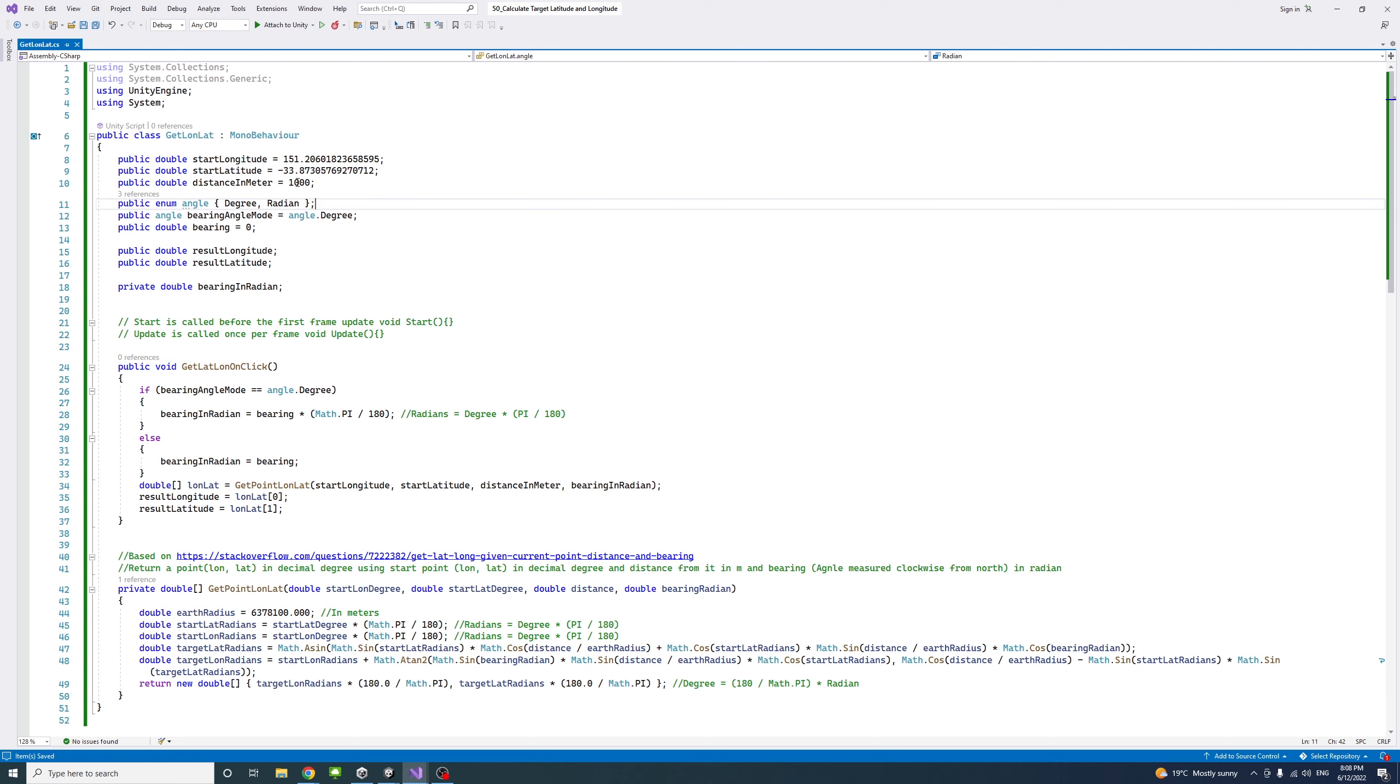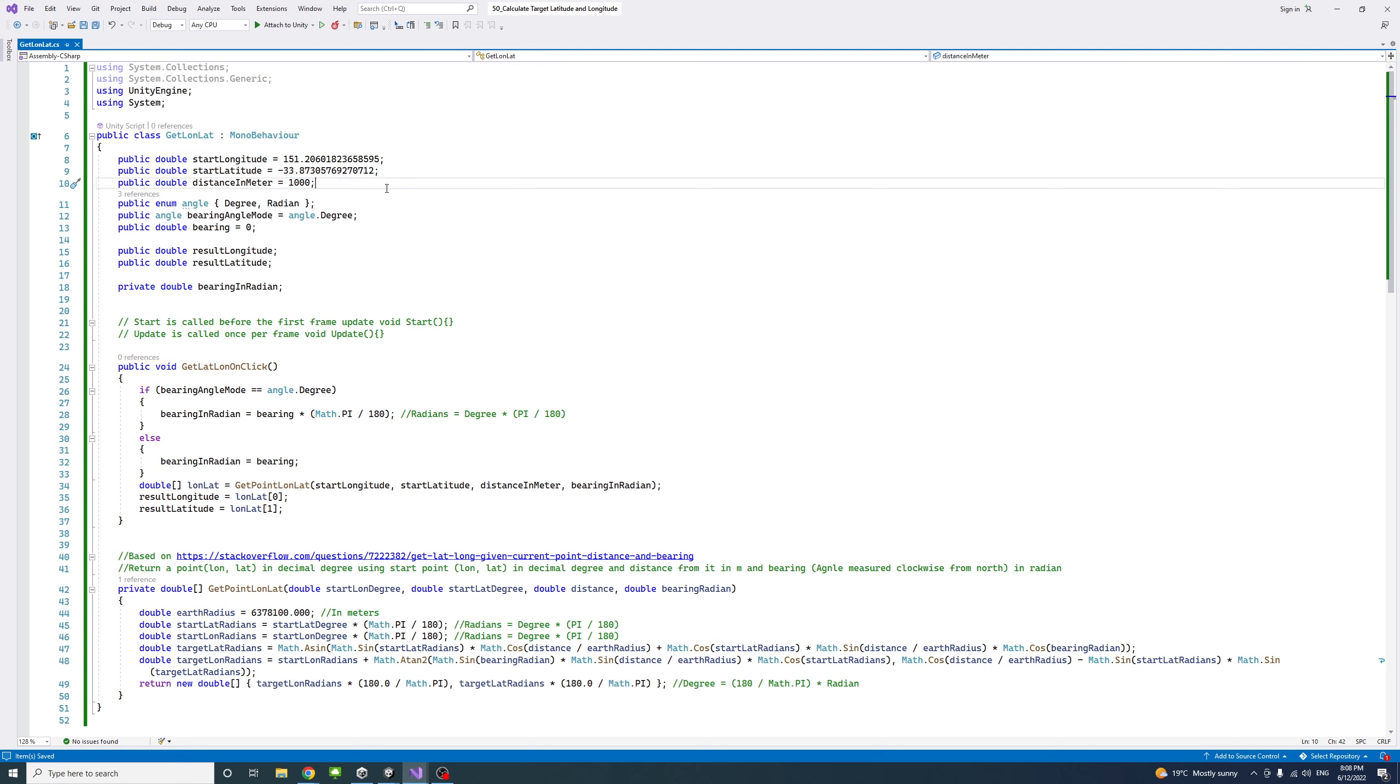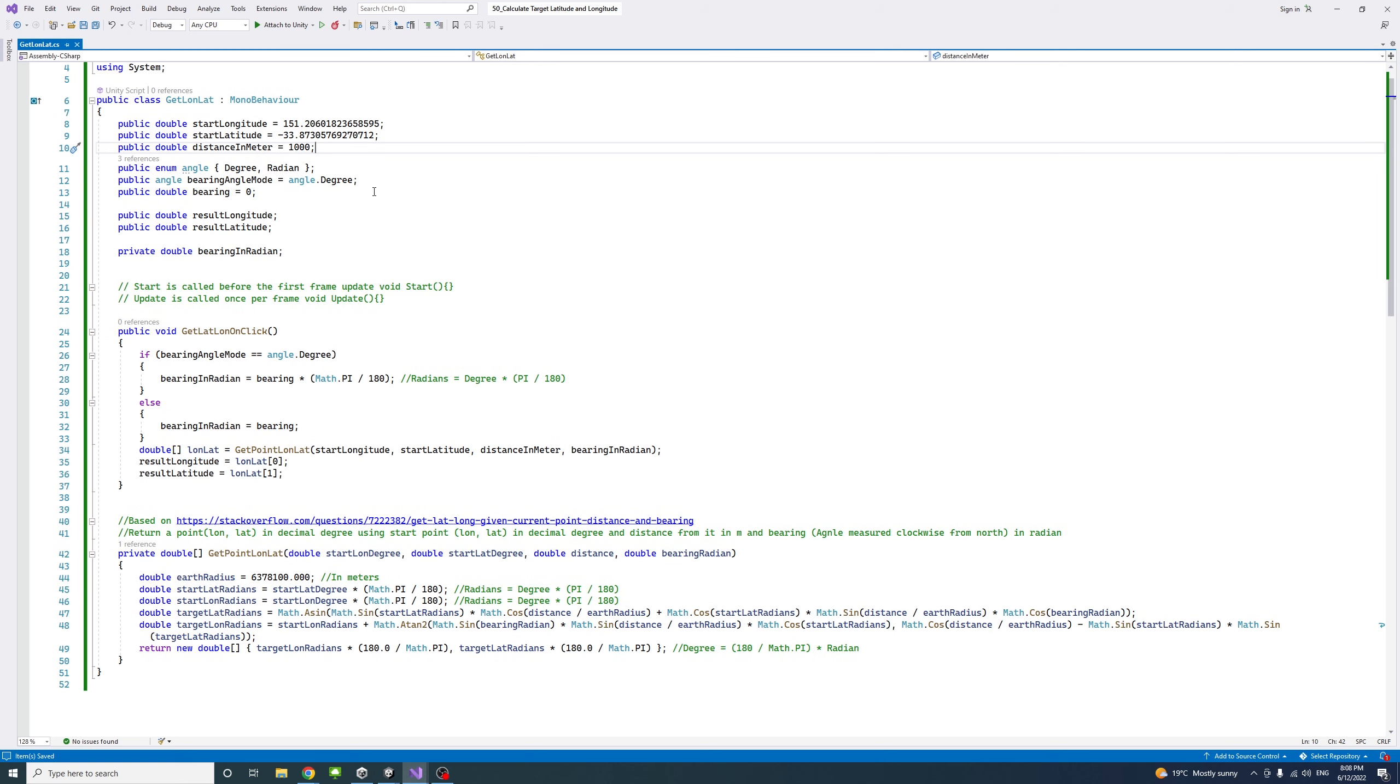I put the default for the distance in meters between the start and end point to be 1,000, but again, you can change that.